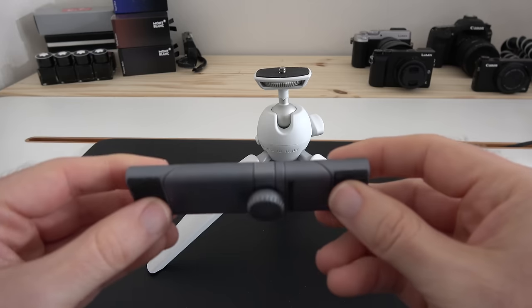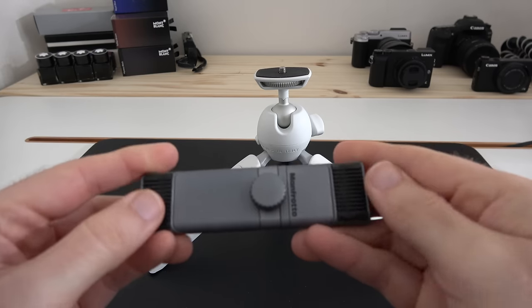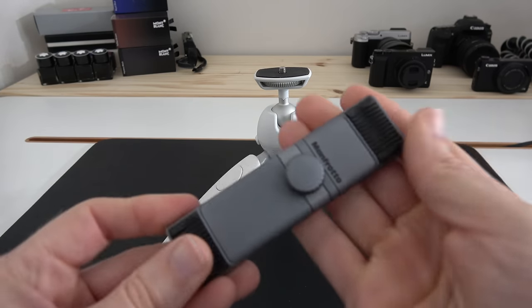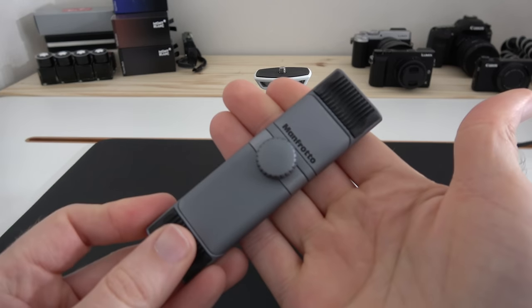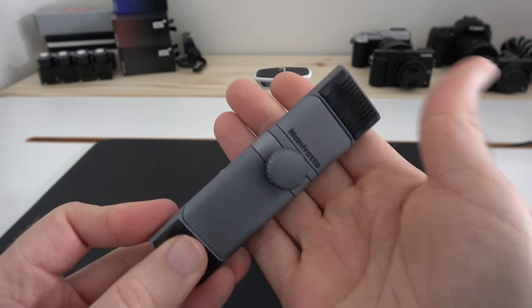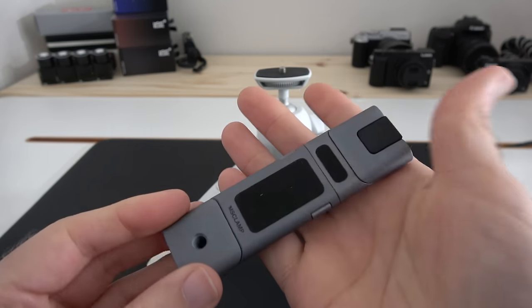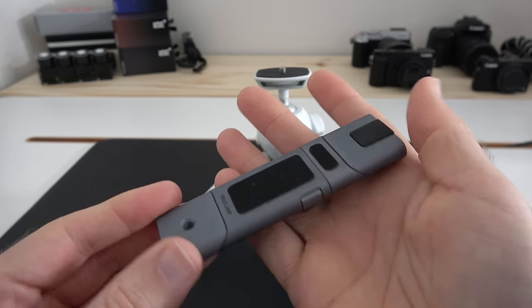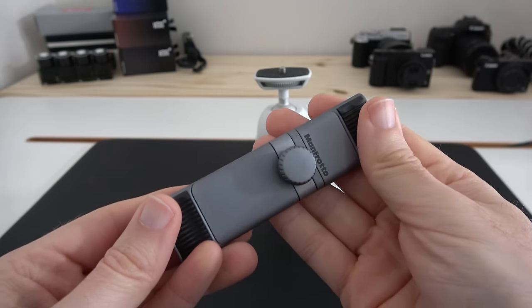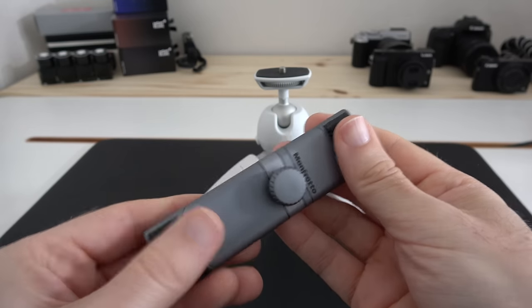It's made of a combination of metals and rubber grip areas, and I think it looks extremely well engineered. It's very simple to use as well.